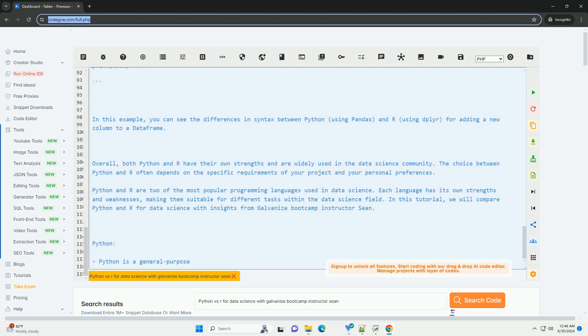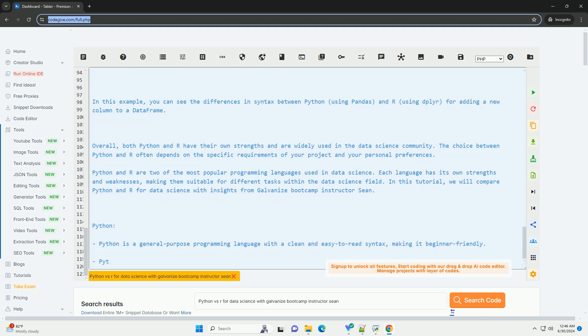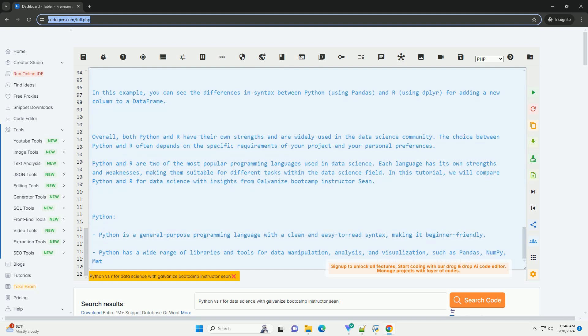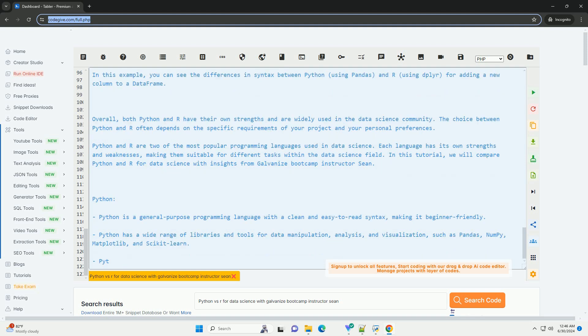When to choose R: If your primary focus is on statistical analysis, data visualization, and research-oriented projects, if you value a language that is specifically designed for data analysis and has a rich ecosystem of statistical packages, if you are working in academia or research where R is commonly used for statistical modeling and data analysis.